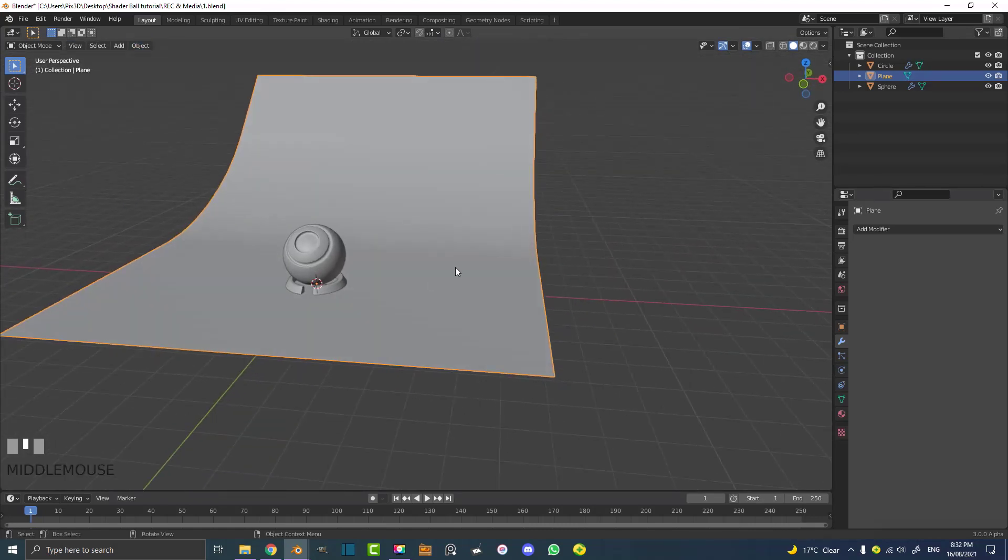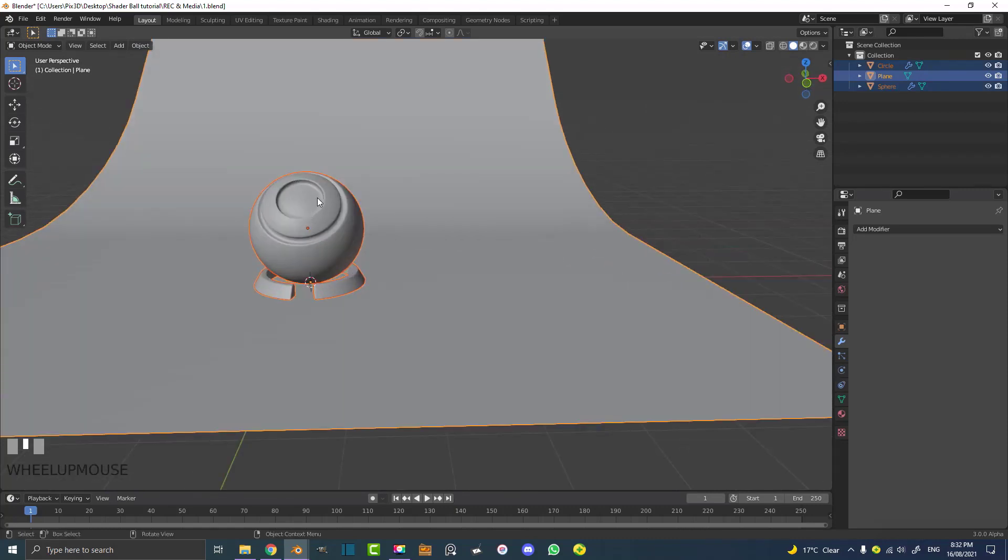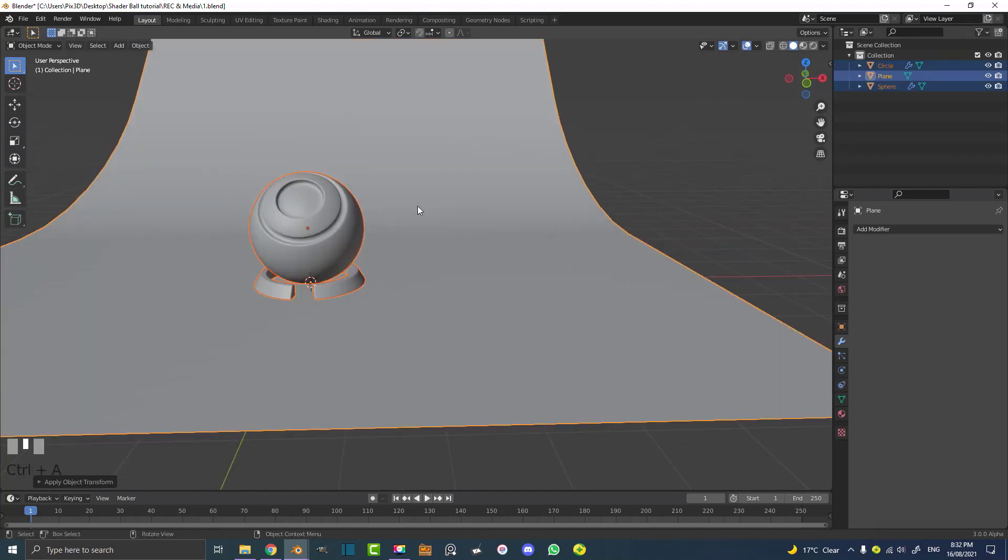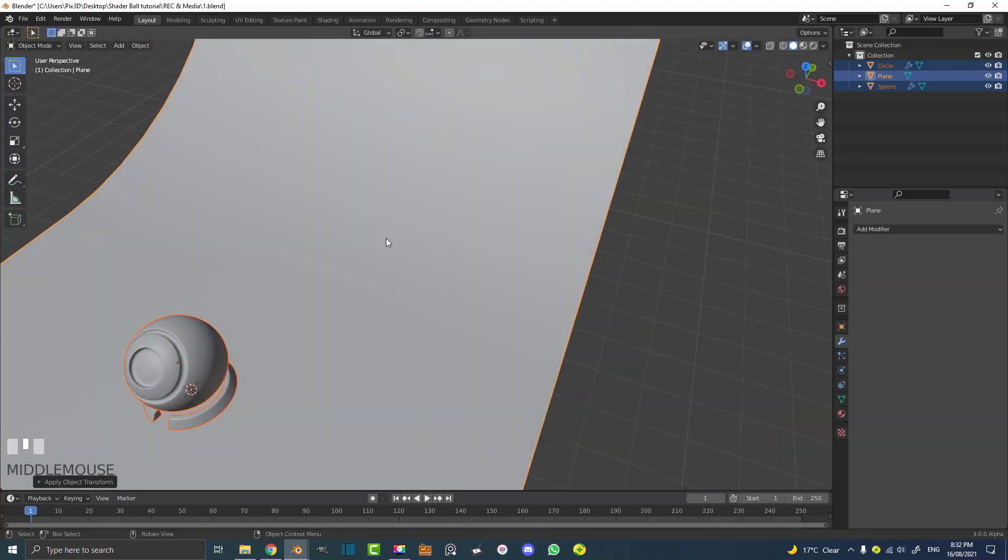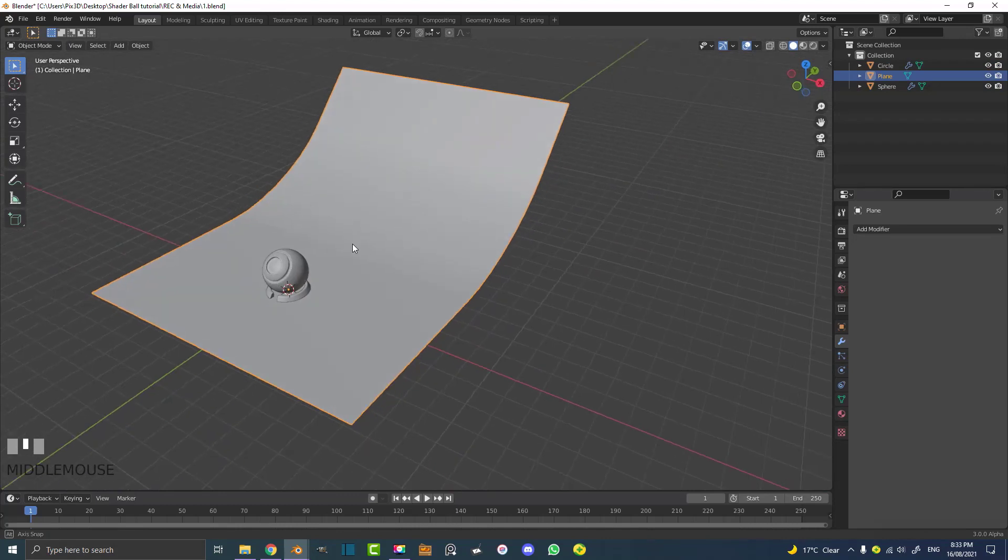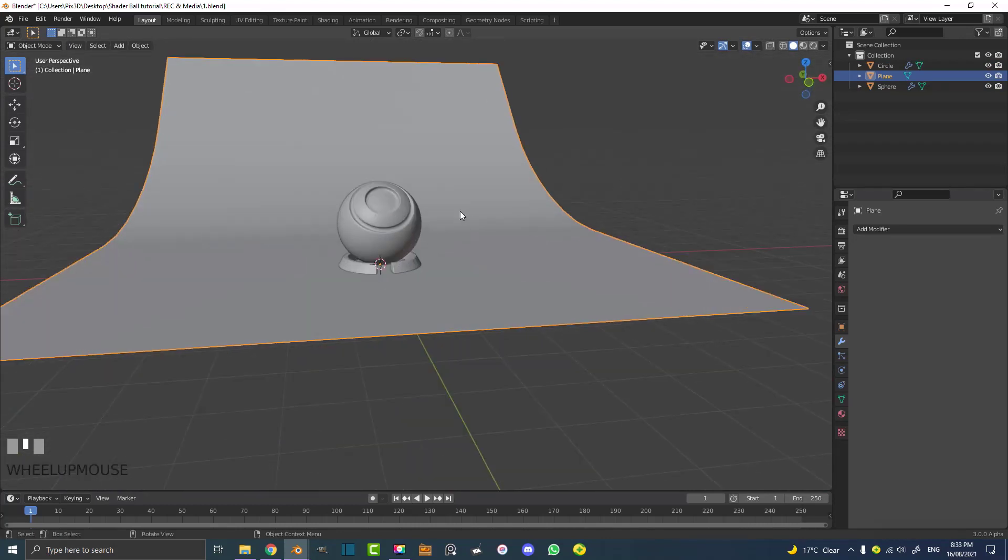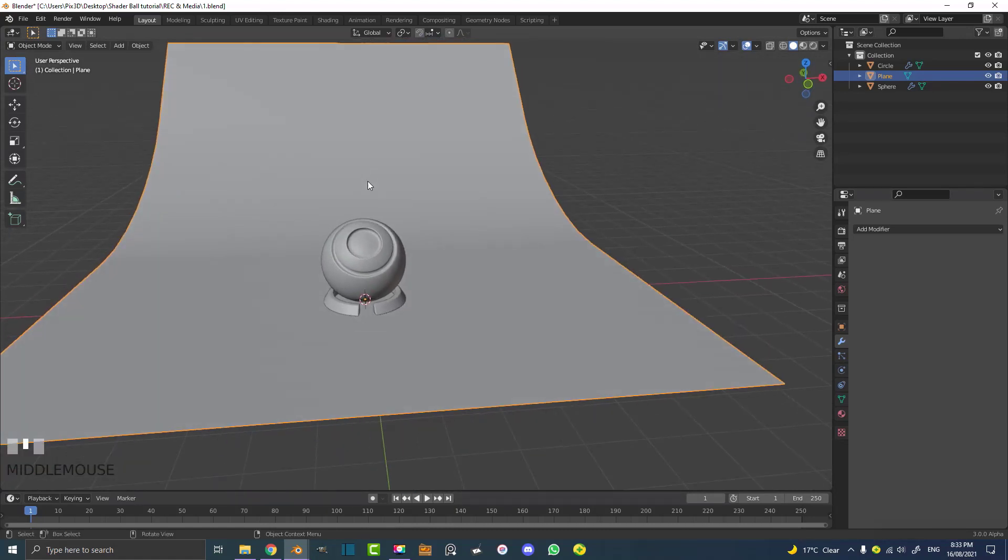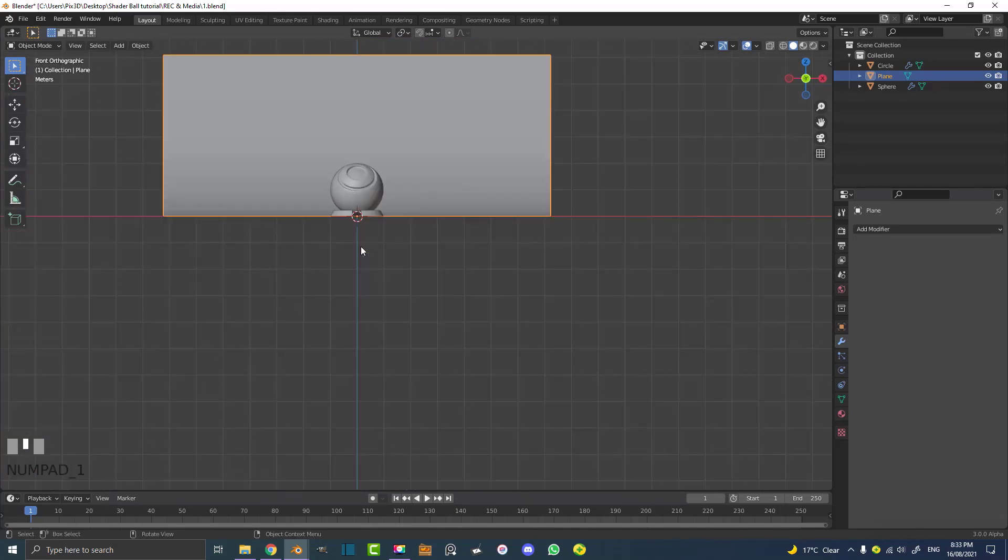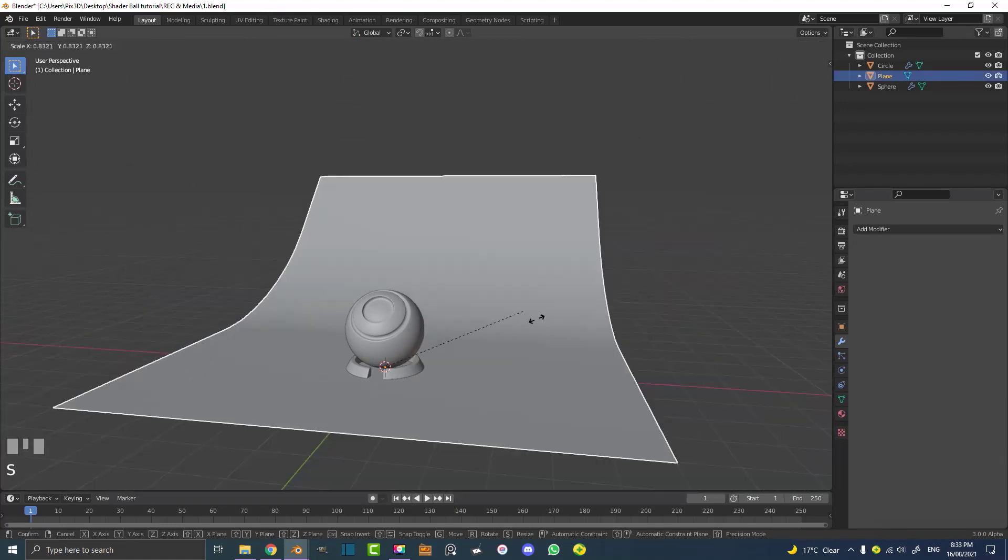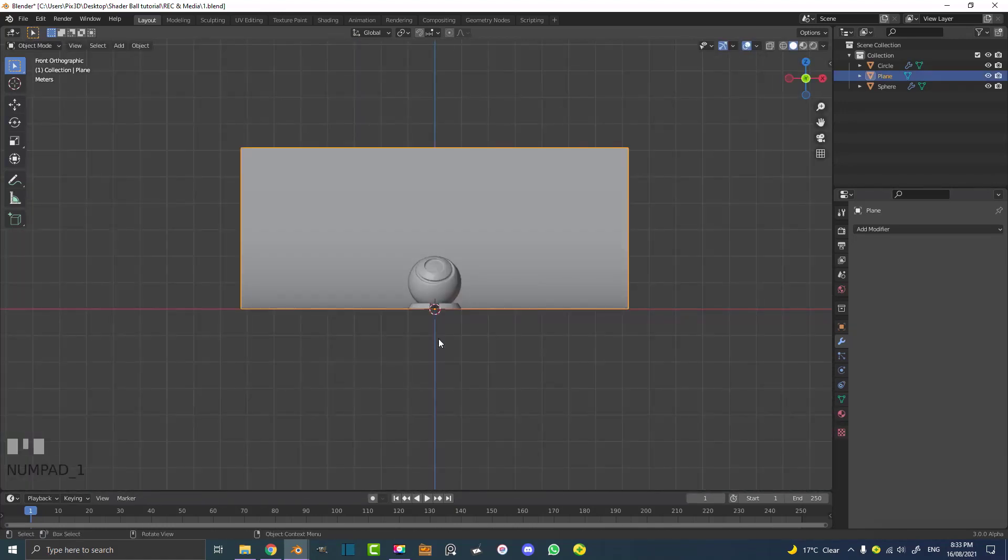Now we're going to hit A to select everything and we're going to go Ctrl A and we're going to apply the scale. The reason we're applying the scale, when we're working with procedural materials especially, it looks at the scale of these objects in the scene to determine how it displays the material or the generated material across the surface, especially when you're working with like your texture input nodes and stuff like that. So that's pretty important. So that's why we make sure to apply the scale when we're scaling especially in the object view.